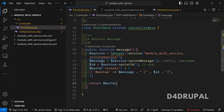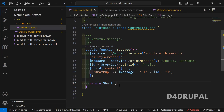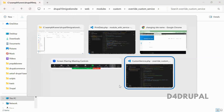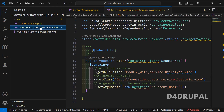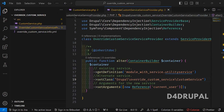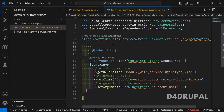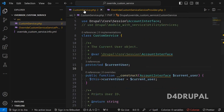I created one more module which is going to overwrite the service we already have. I have an info file and only three files. There is a file called 'OverrideCustomServiceServiceProvider'. This file will help you to override the particular service, and the other is the custom service class I am going to use instead of the existing one.